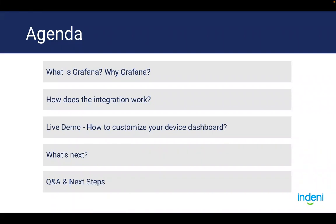Then we'll look at a short-term roadmap, what you can expect to see in the next two quarters. And we'll wrap up with the Q&A.